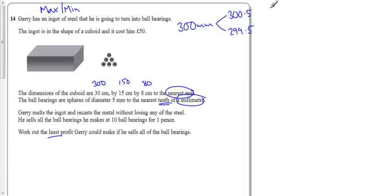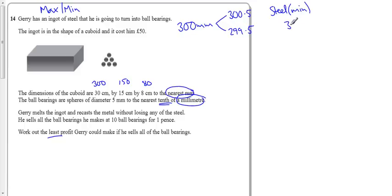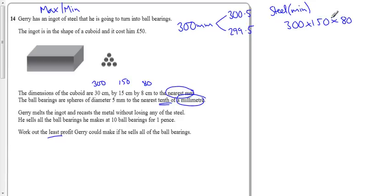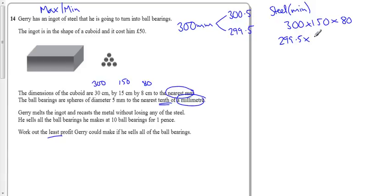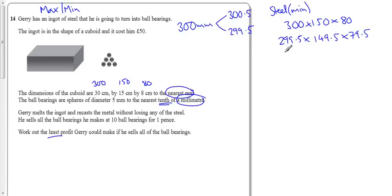So, for the steel, the minimum of the steel, I don't want to do 300 times 150 times 80. I want to choose the least amount of steel, so I'm going to do 299.5, imagine all the lengths were overmeasured and it was actually less, times 149.5 times 79.5. So, filling out my calculator...